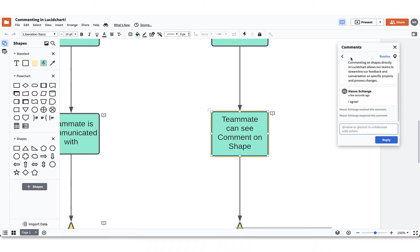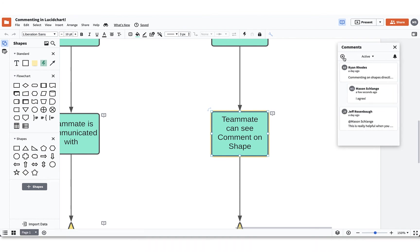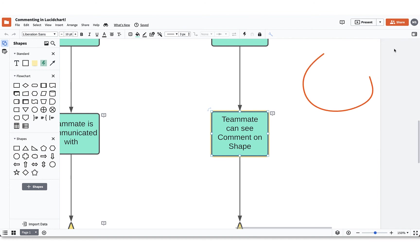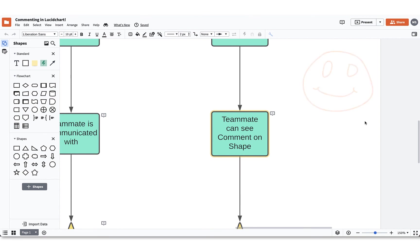There's also the option to see the ones I have created, replied to, and at-mentioned me. Commenting in Lucidchart lets teams communicate inside a document so they never miss an opportunity to create something amazing, because at the end of the day, teamwork makes the dream work.